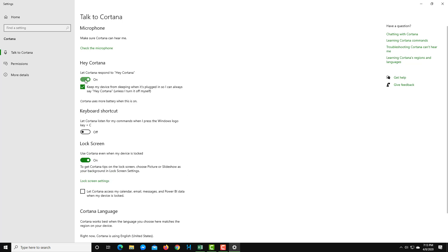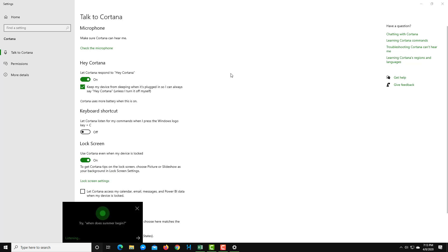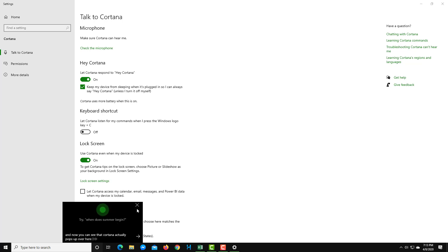I'm going to turn this on and say, Hey Cortana. And now you can see that Cortana pops up over here just like this. I'm just going to close this out.